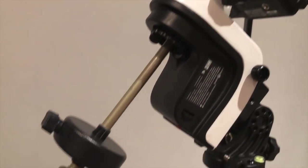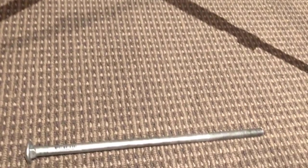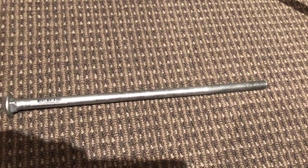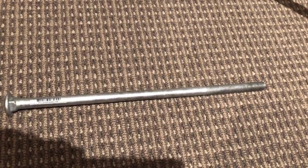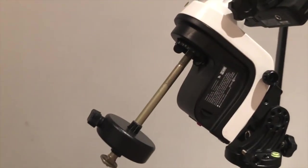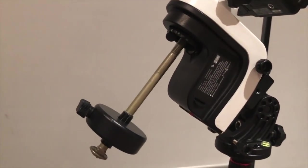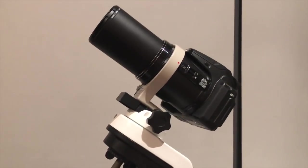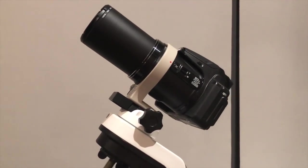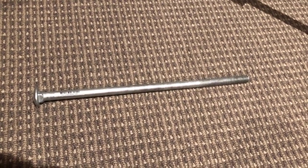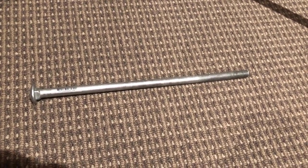For the counterweight, all I have used is an M12 bolt. This one is 300mm long and the one I'm using is 240mm. That was actually long enough. However, if I put a heavier telescope, I would probably need to use the longer bolt. So that's an M12 bolt and it just screws in perfectly into this side of the head.